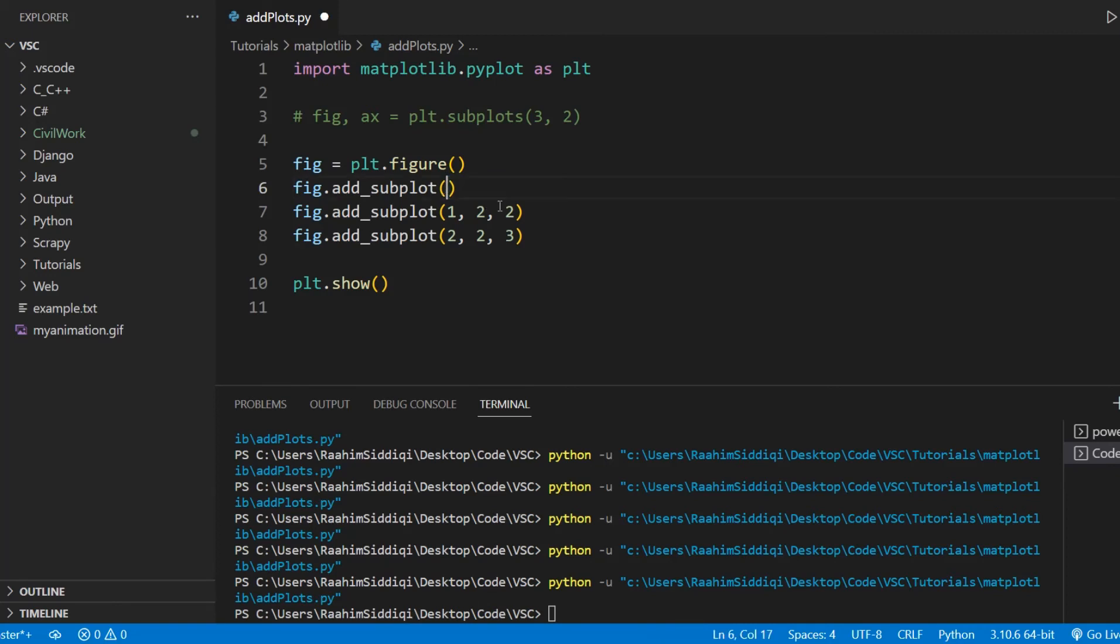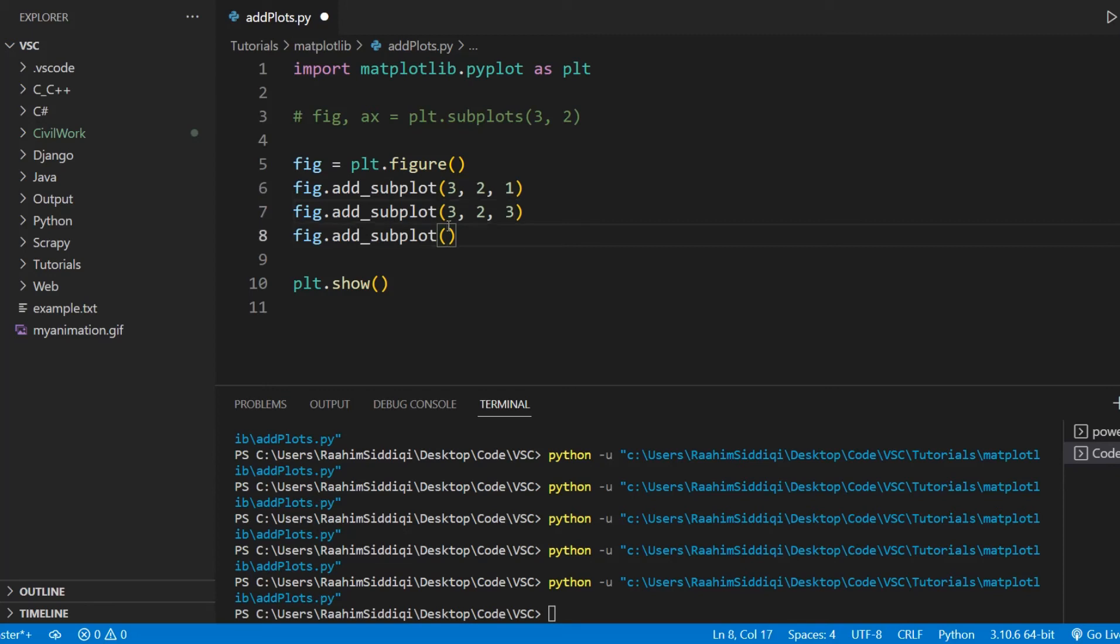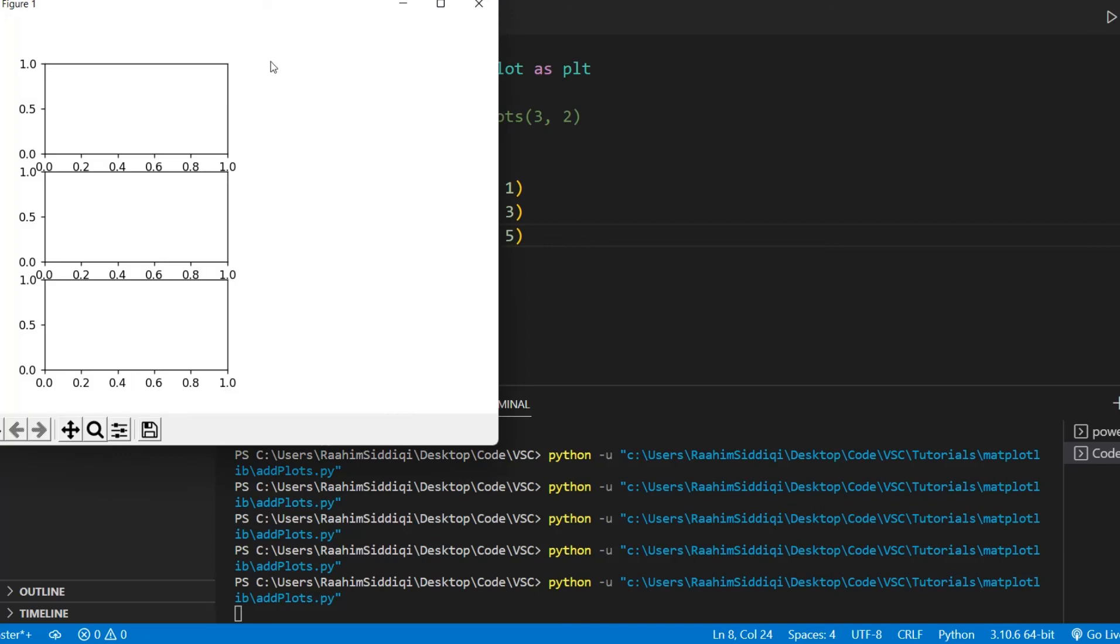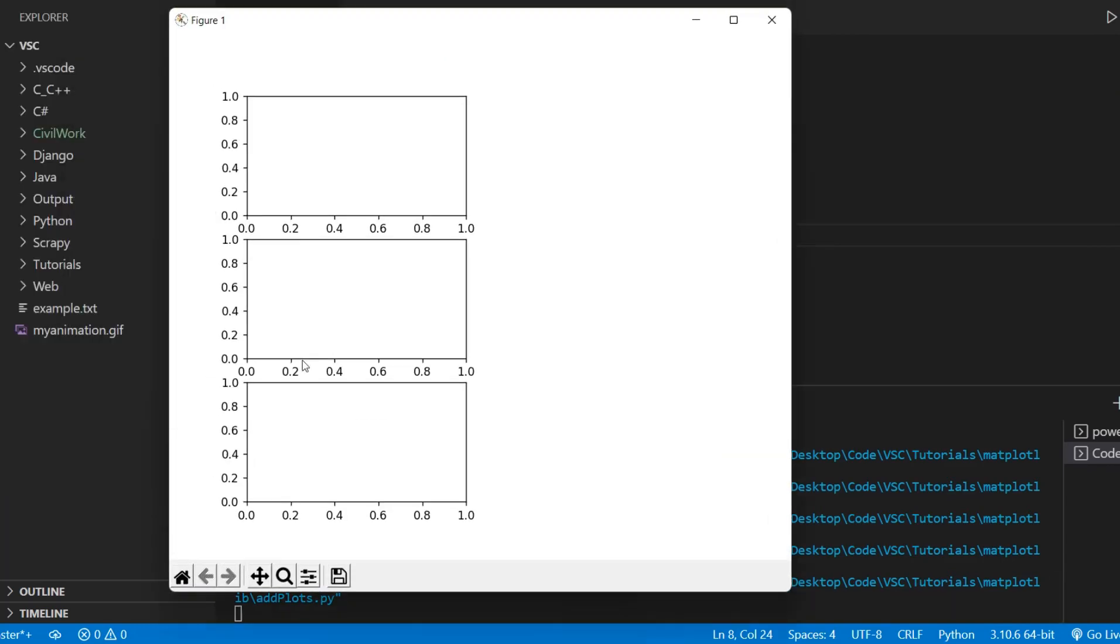Well, let's do one more example. So I'll just clear this stuff up. And we'll make a three by two grid and put in three subplots. In the one, three and five positions. And what this will do is give us a figure with one column that has three subplots. And the second column is completely free. It's completely empty.